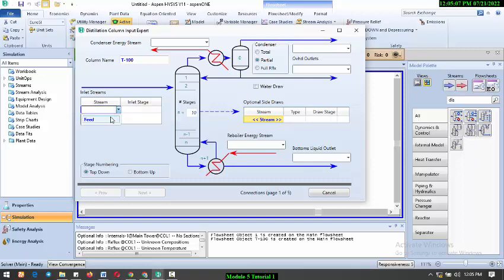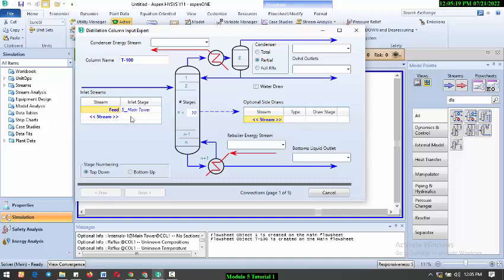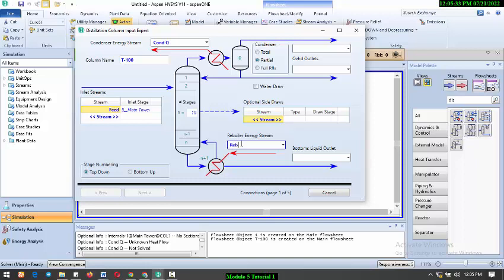What we need to do now is add feed. We are going to assume that this feed is entering at the center of the stage, which is stage 5. This might change in the course of the simulation, but these are the assumptions you have to make to start up. For the condenser energy, that's the energy removed from the condenser. Then we have the energy added to the reboiler.